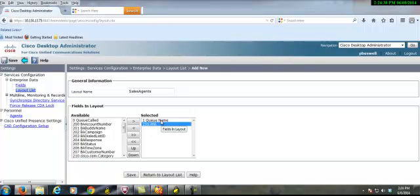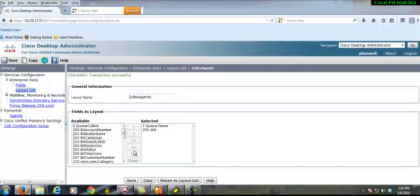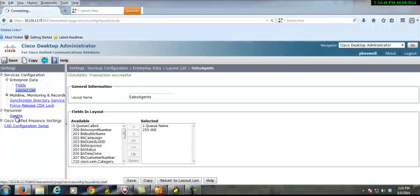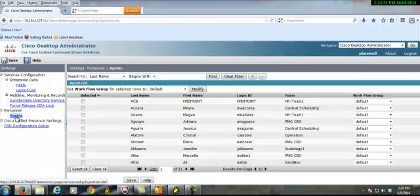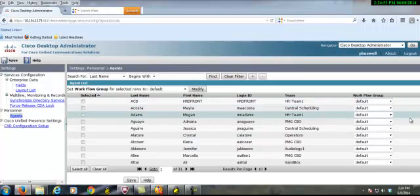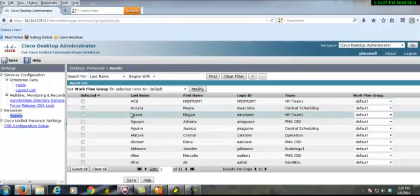And we have sent it to sales agent. It was transaction successful. Next thing we need to do is go to personnel and find our agent. Let's say this agent here.